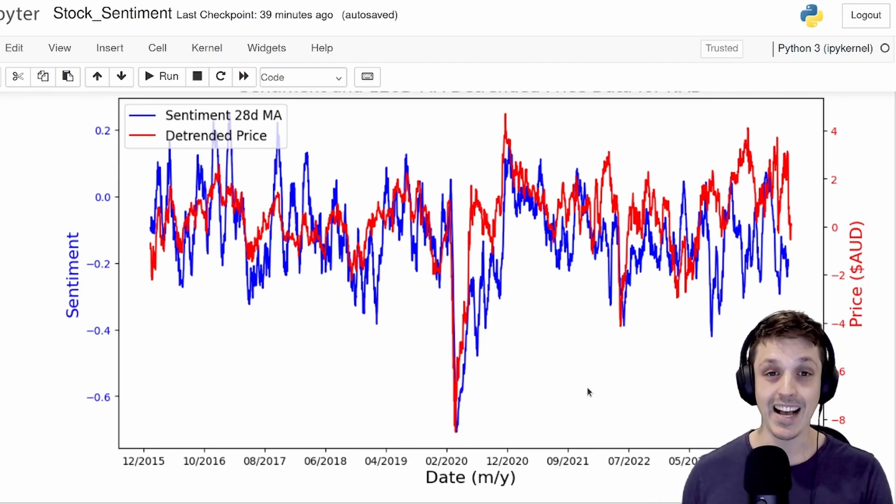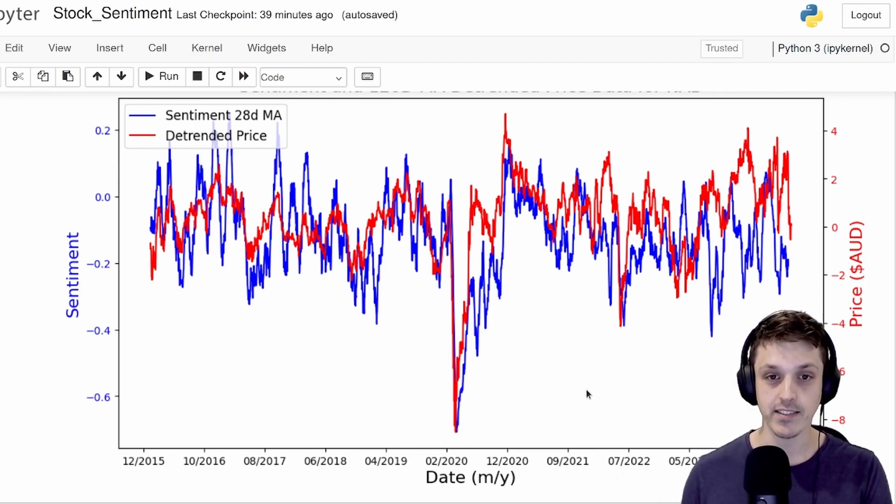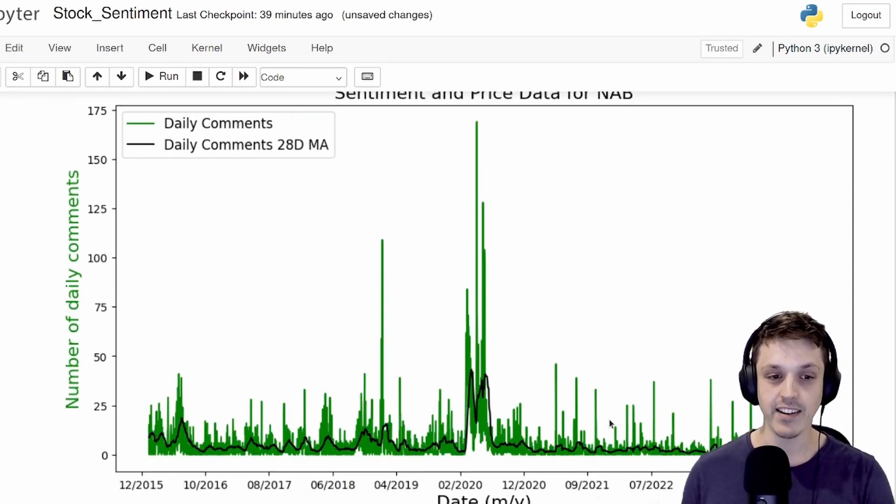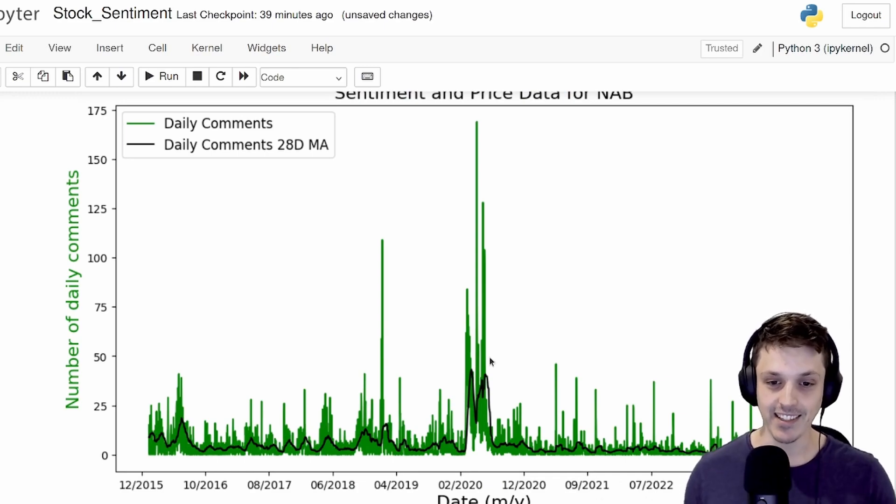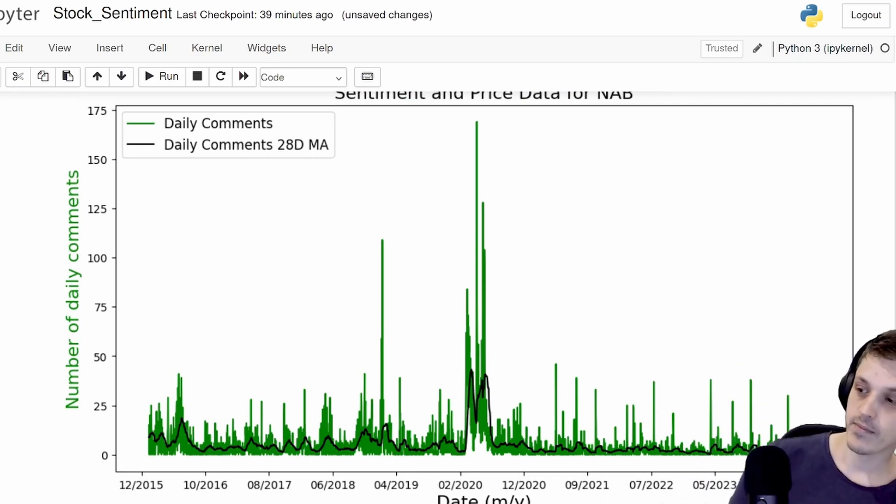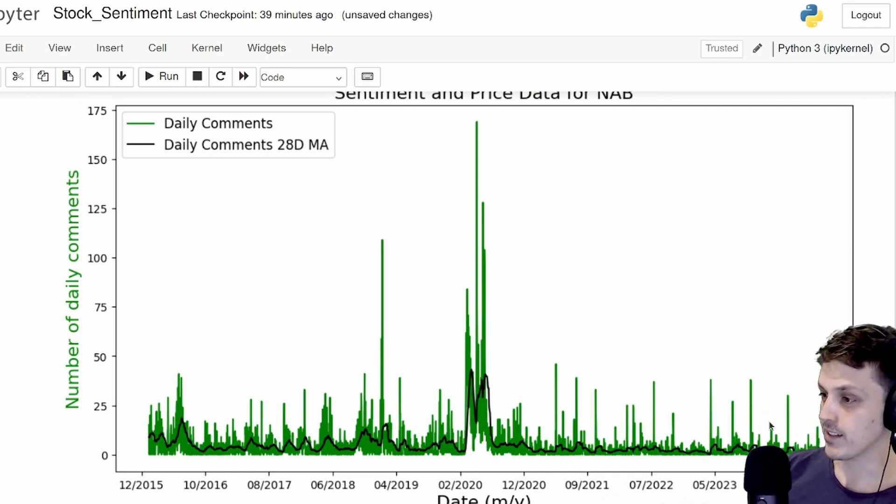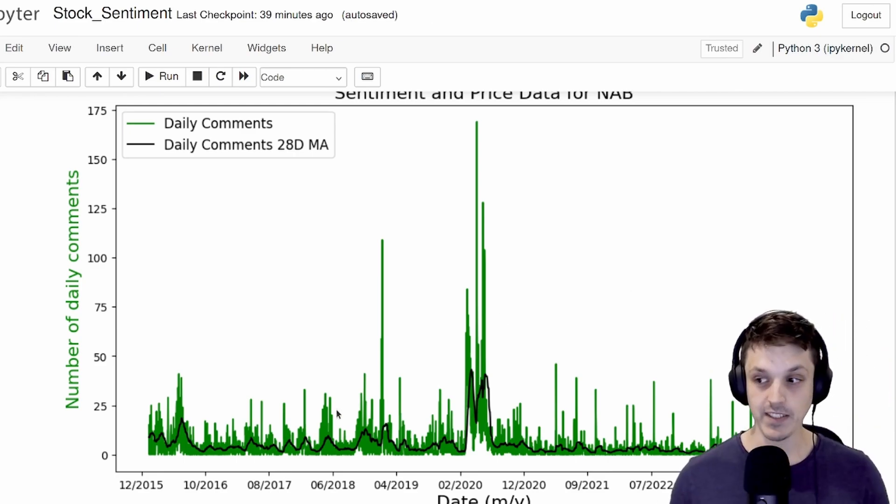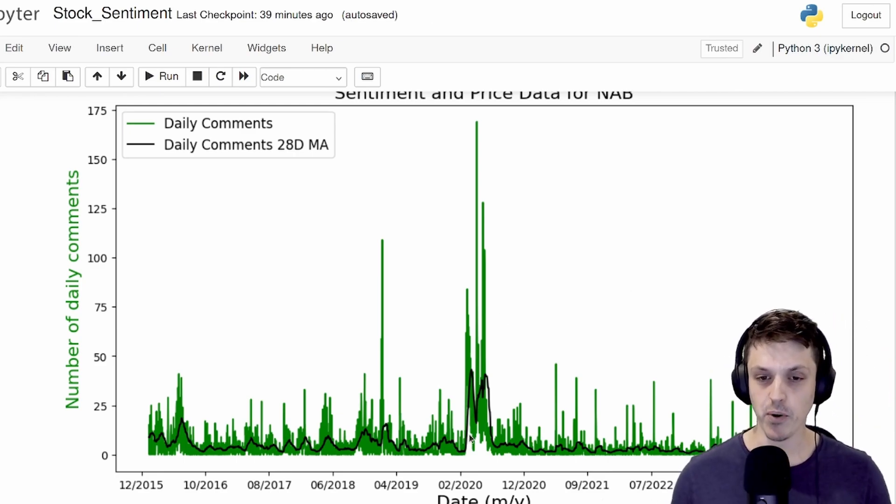So that could be messing up the data, as well as potentially a lack of comments. So we can see here, if we actually look at the number of comments daily, you can see around COVID, there was a big boom in the number of comments. But more recently, you can see that there's actually not that many comments. Previously, before COVID, you can see there was actually a few more comments.